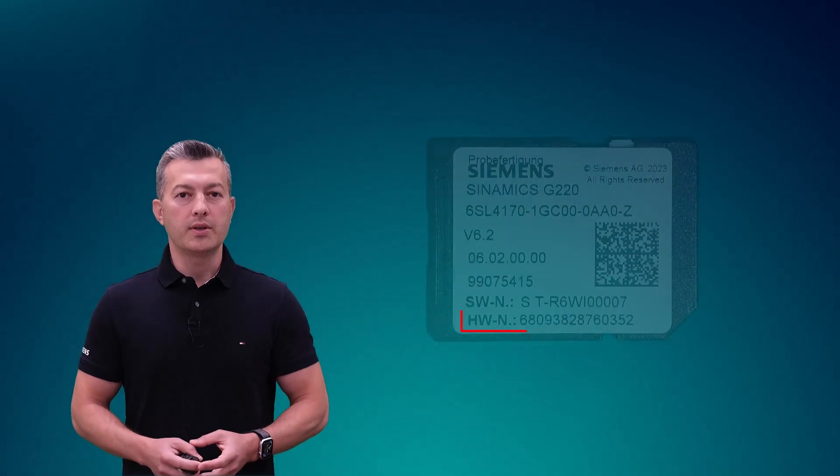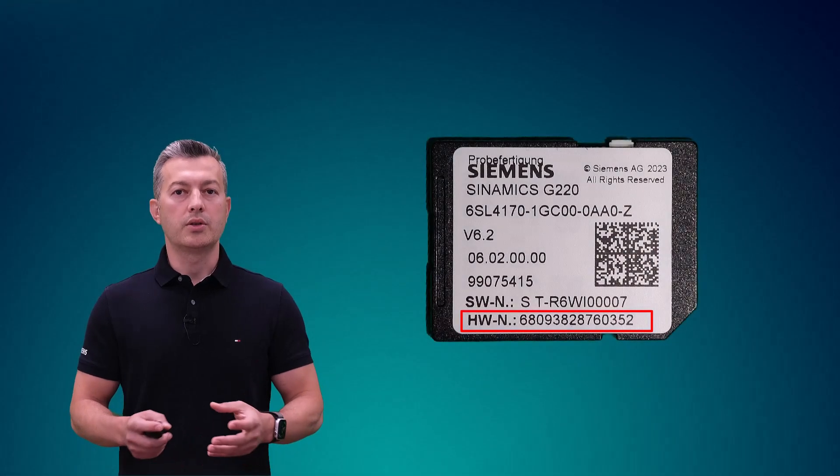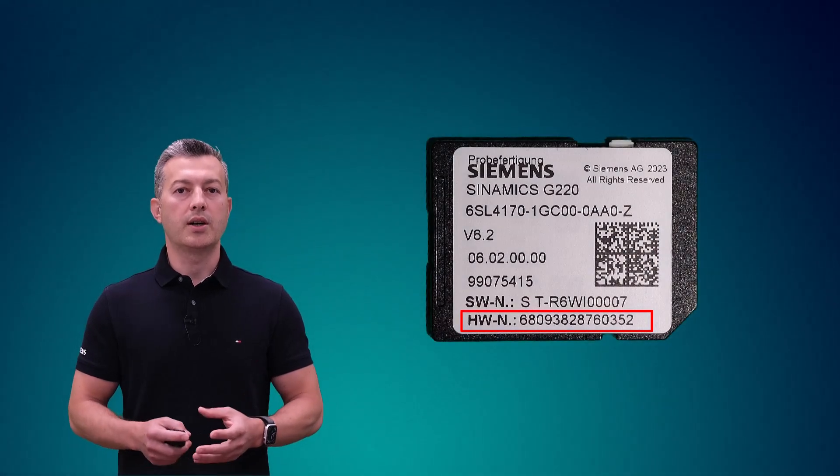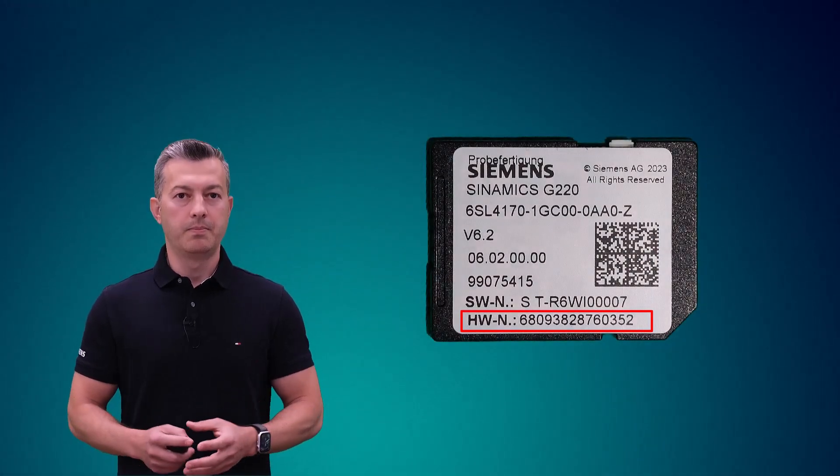The second method to transfer the license key to your memory card is via Web License Manager. Before starting the process, you need to note the memory card's hardware number.